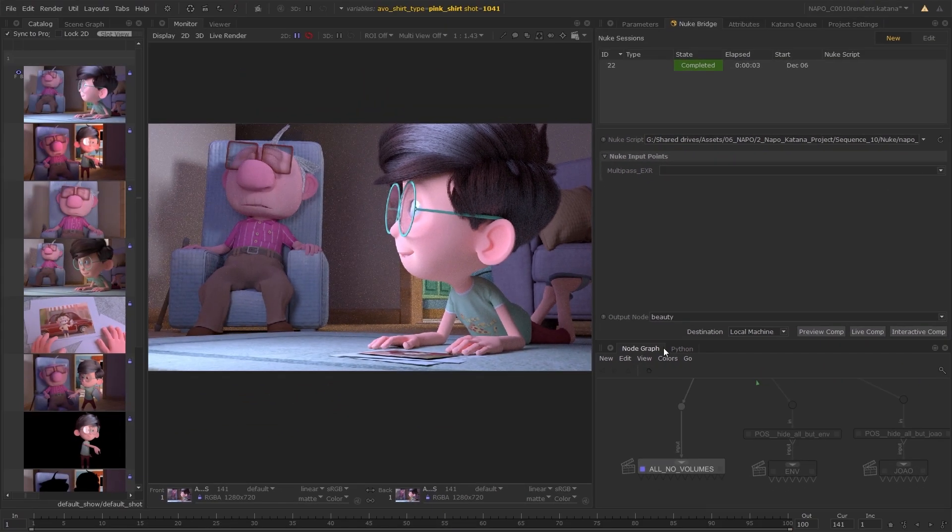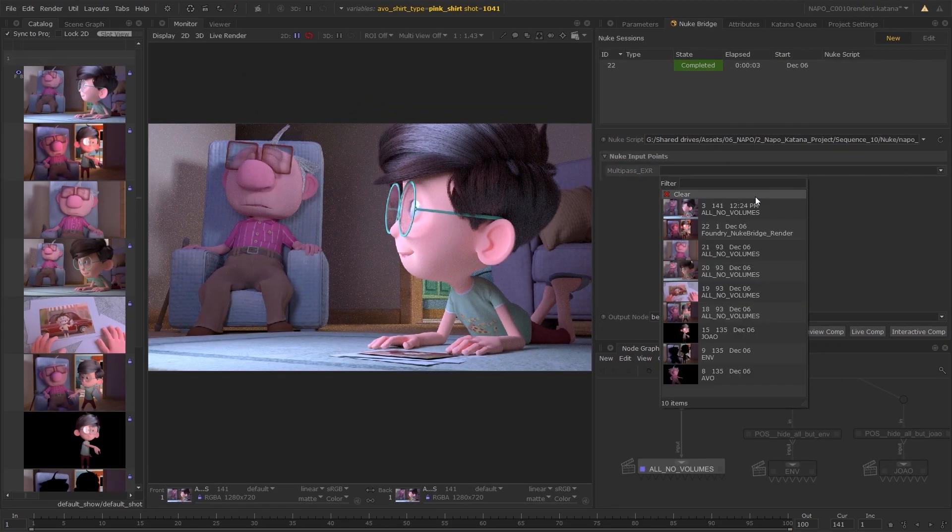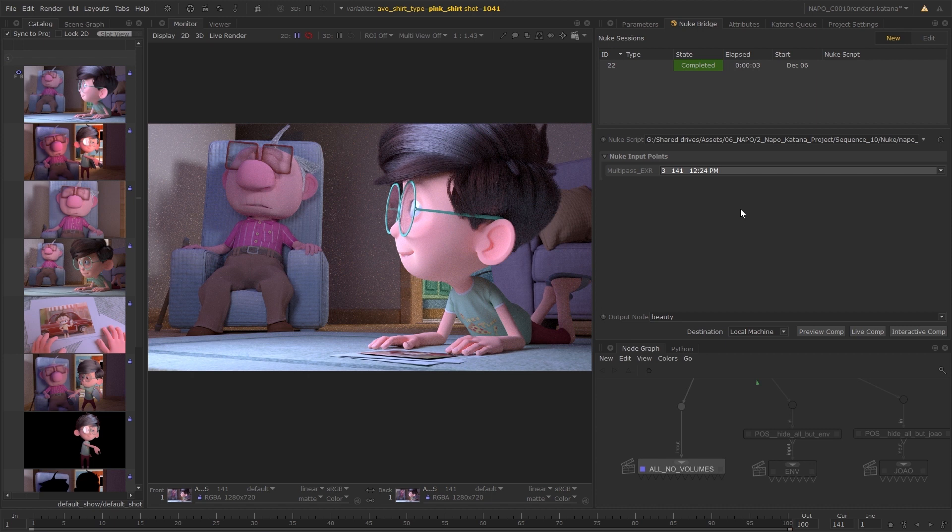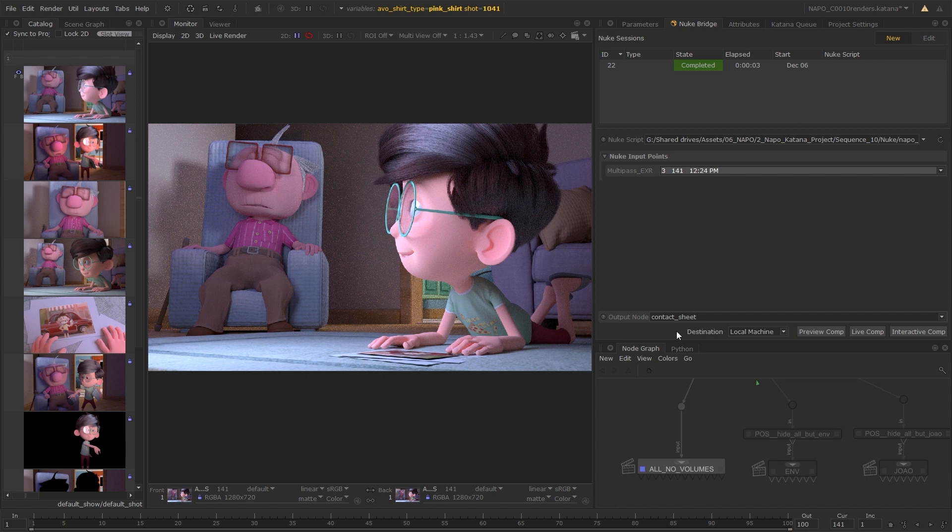Feed the relevant renders into the inputs by choosing catalog entries from the drop-down list. Choose an output generated from the Katana writer nodes, and select a destination for the comp to be sent.